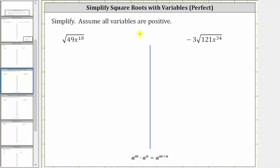We are asked to simplify the given square roots. First we have the square root of 49 x raised to the power of 18. A square root will simplify if the radicand, or the expression under the square root, contains perfect square factors.